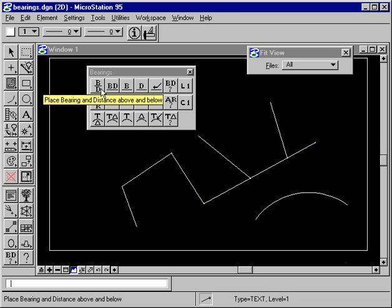If you select a survey point, SPLASH waits for you to enter a second survey point, and the bearing and distance is inversed between the two survey points.